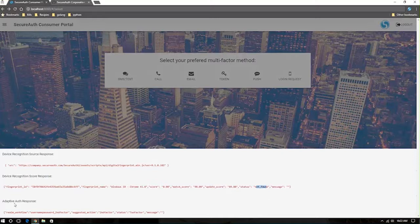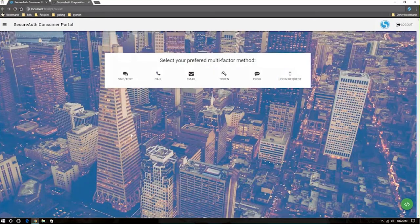And additionally, the adaptive authentication response says, based on this device recognition and the other layers of analysis that we're doing off of a single endpoint, our suggested action is to two-factor my user at this point in time.